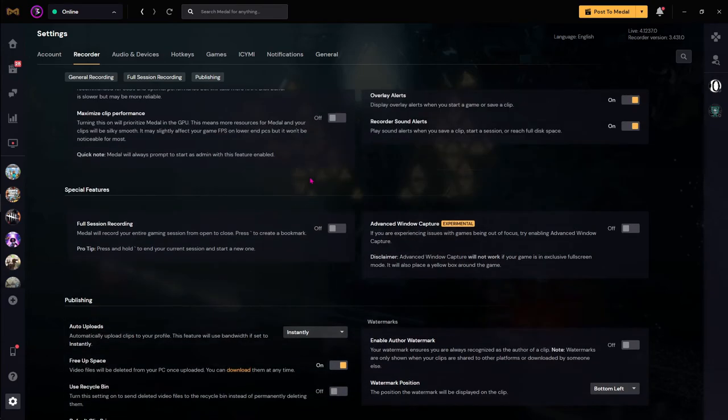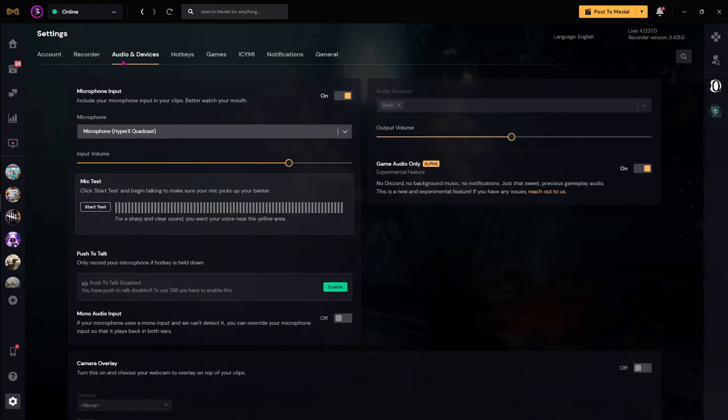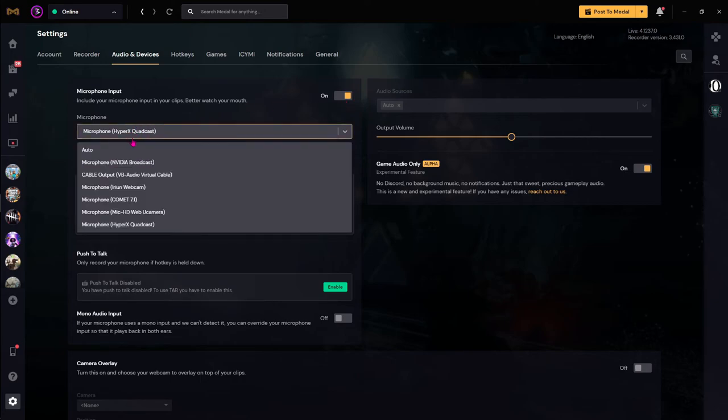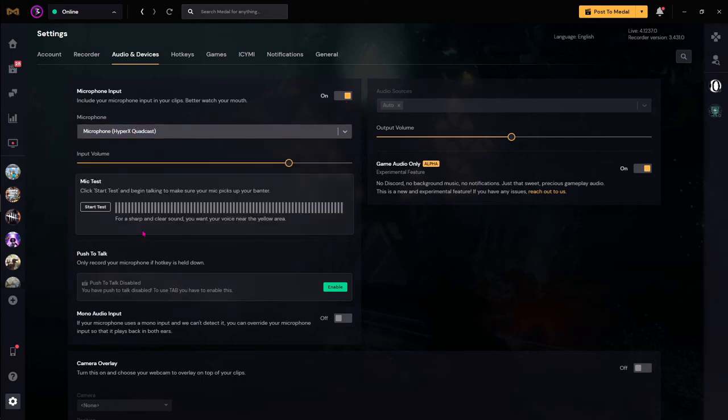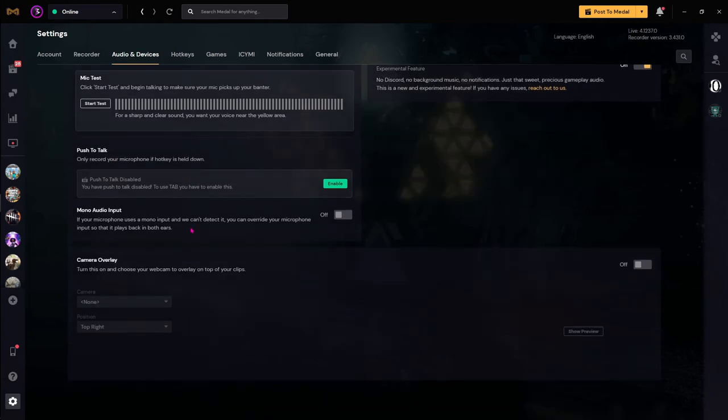Now go to Audio and Devices and over here you can choose if you want a microphone input to it. For me it's a microphone HyperX QuadCast. Over here you can select the input volume. You can do the test over here. You can even enable push to talk over here, which is really cool. You can also add a camera over here, but I highly recommend you not to do it if you are on a low-end PC because it poses a lot of performance issues on your PC.